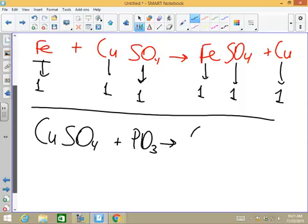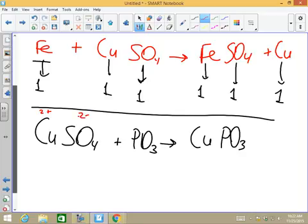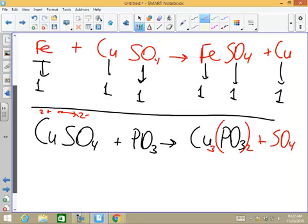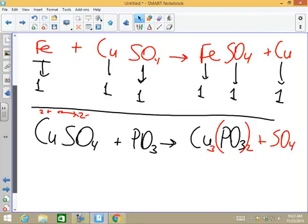Phosphate charge is 3, copper was 2 — I know that because the 2 cancelled with the 2 from sulfate. So copper is 2 and phosphate is 3, meaning I cross-multiply: Cu₃(PO₄)₂. What's left over is SO₄.